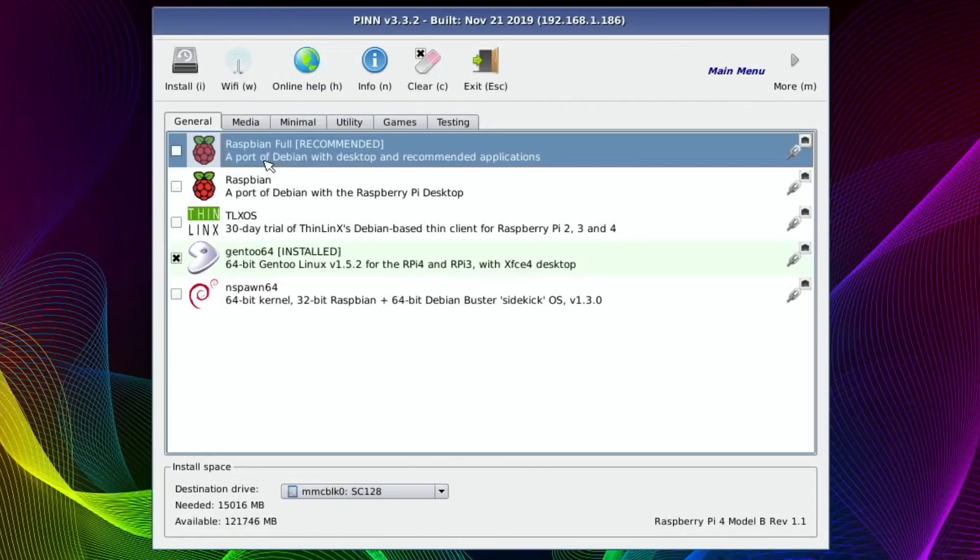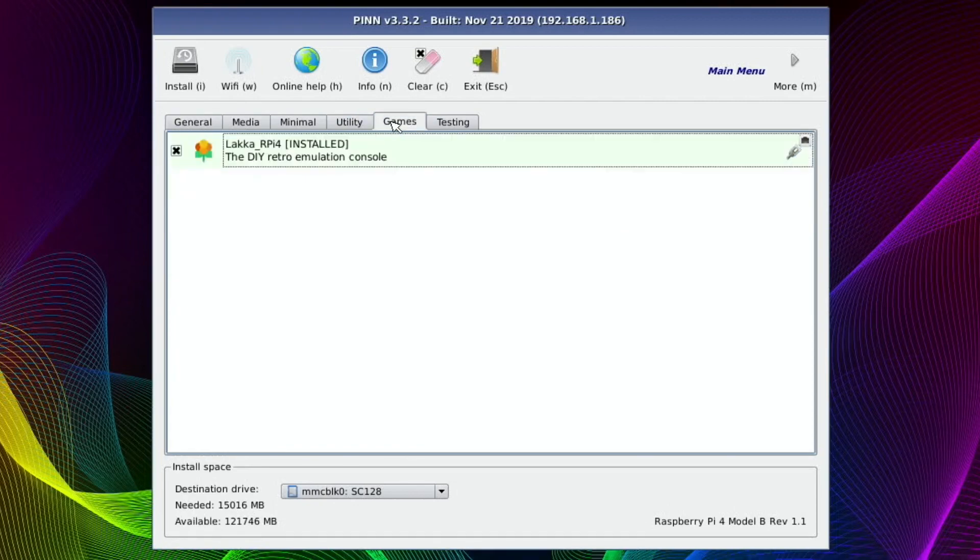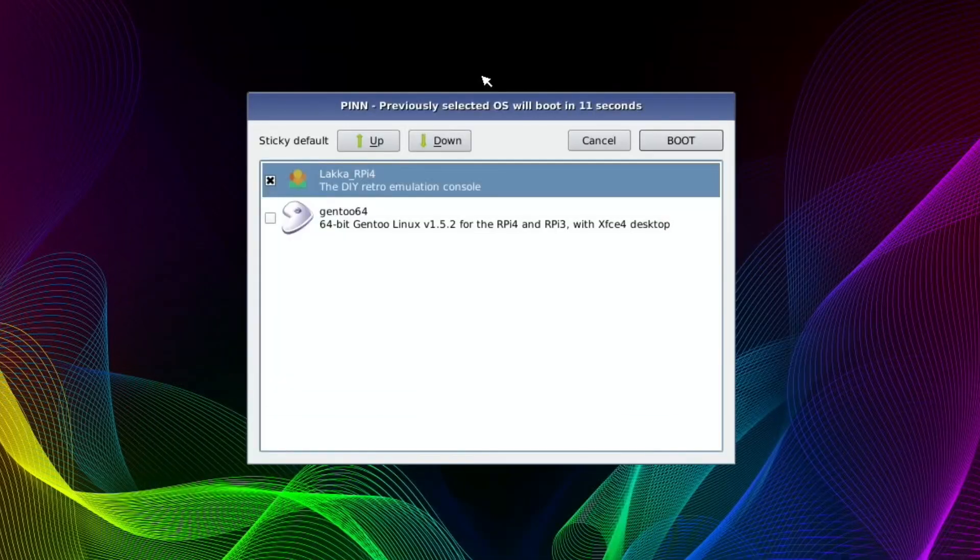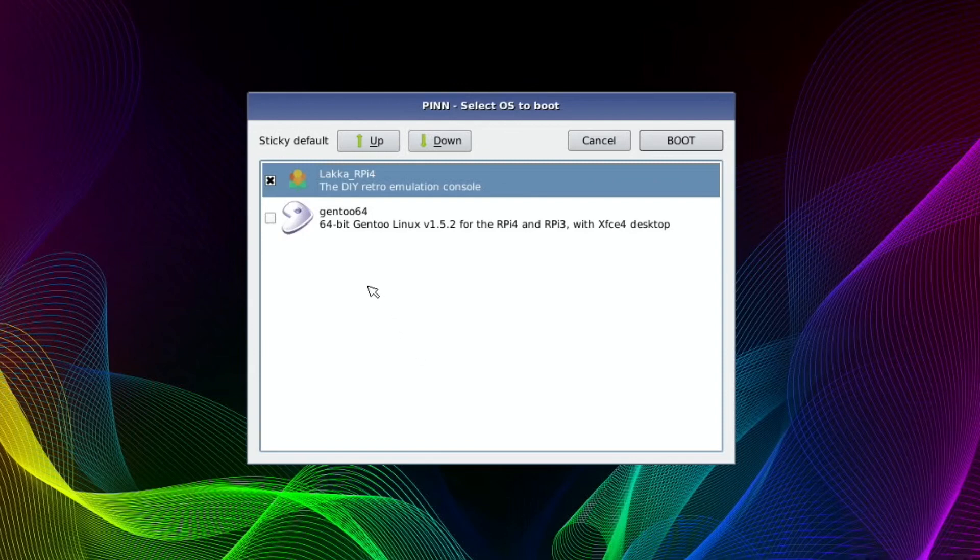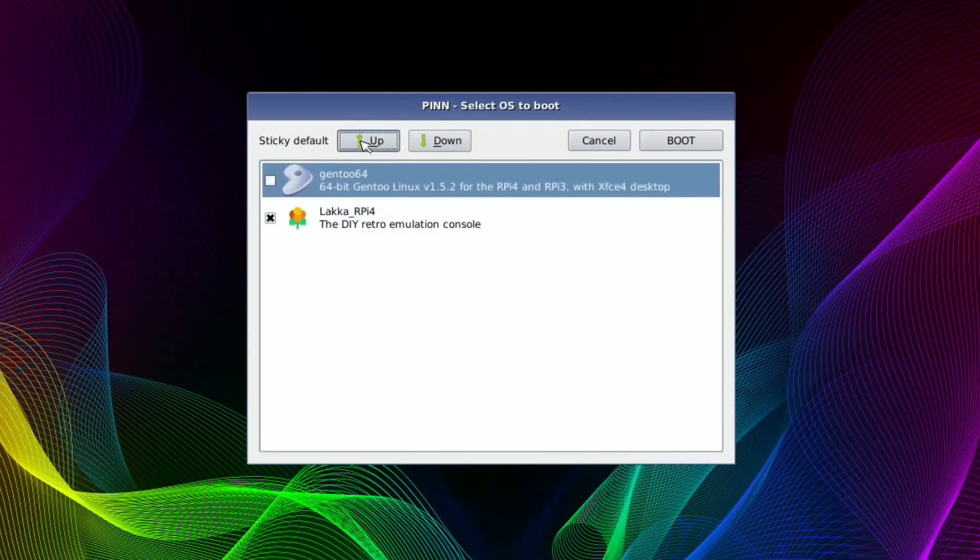So when you've got your operating systems installed, so I've got two, I've got Gentoo and I've also got LXCE installed. If you go to exit, that takes you into your boot menu and you can see here that LXCE is default. If I press up, oh no, if I press Gentoo and then up and then press boot, what that will do is stick Gentoo as the first one it will boot to, or the default operating system.